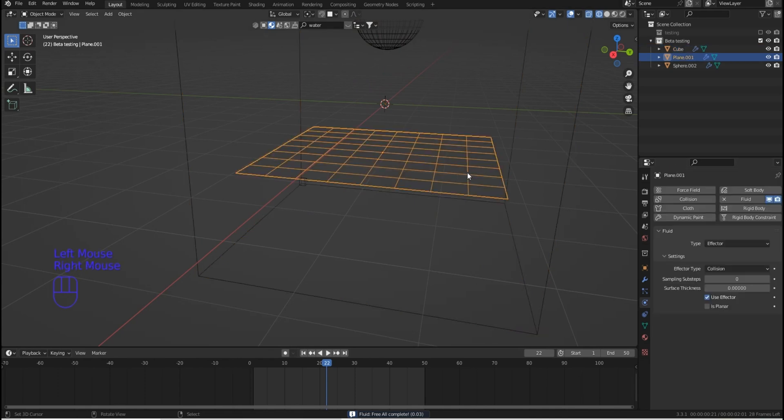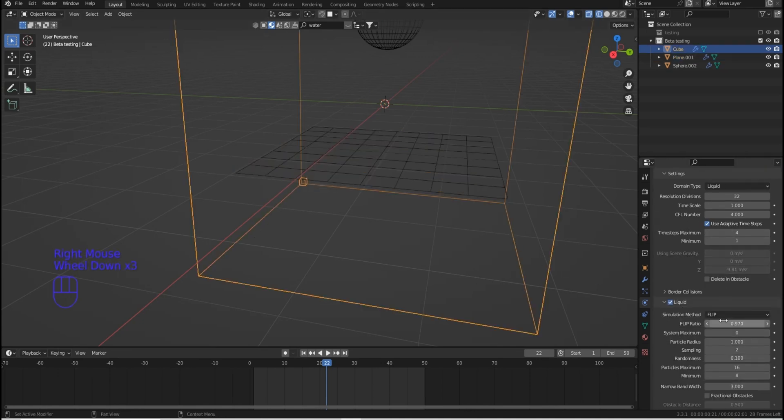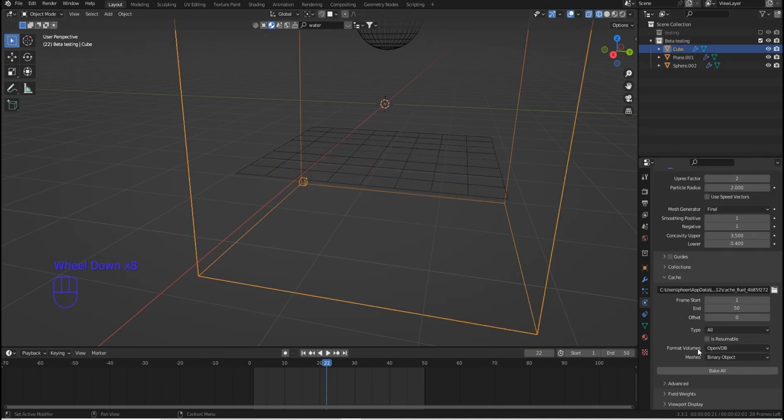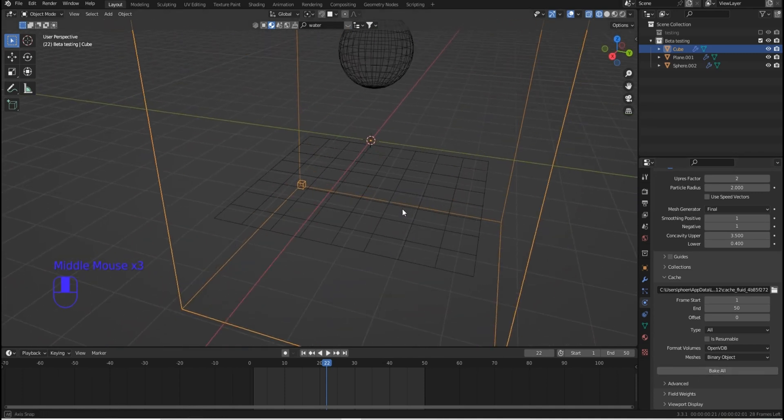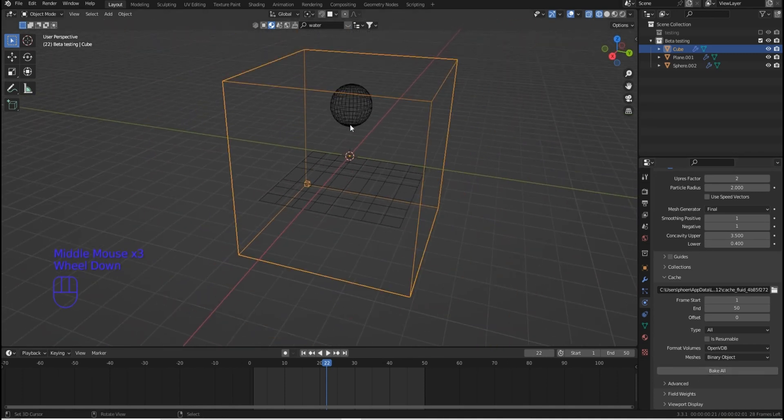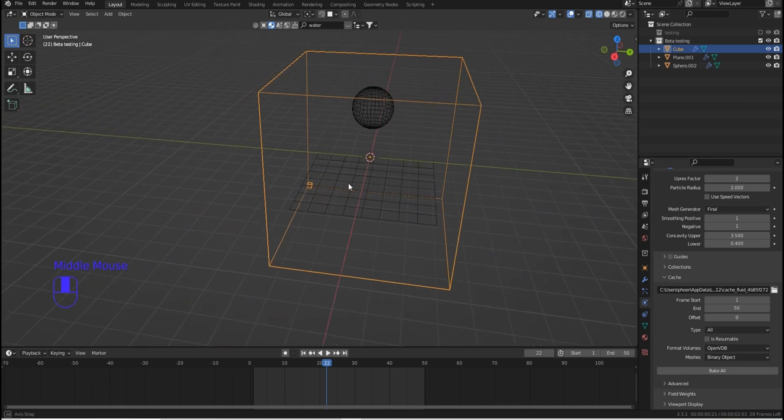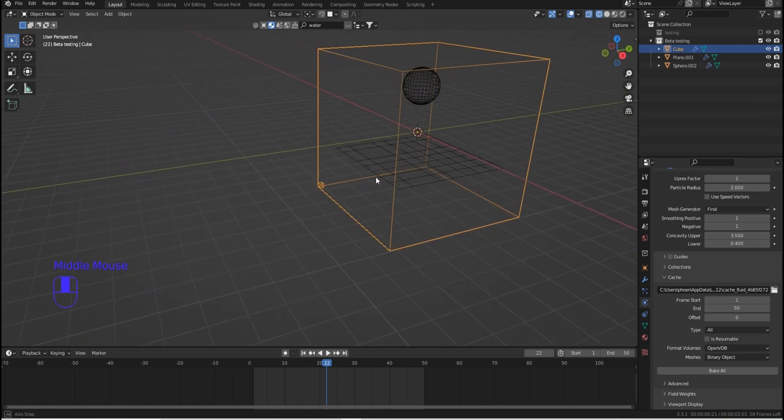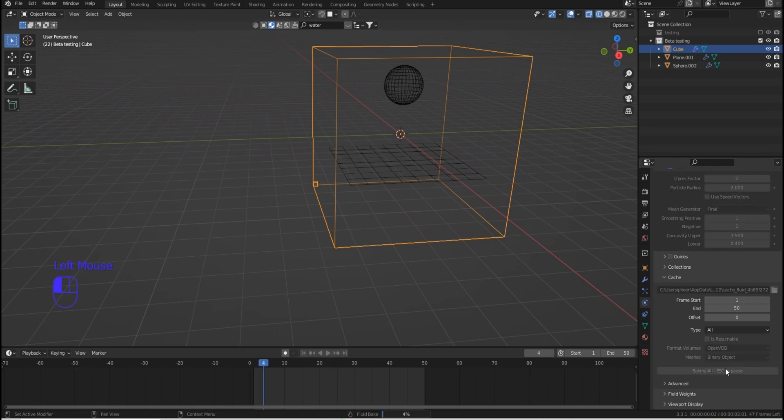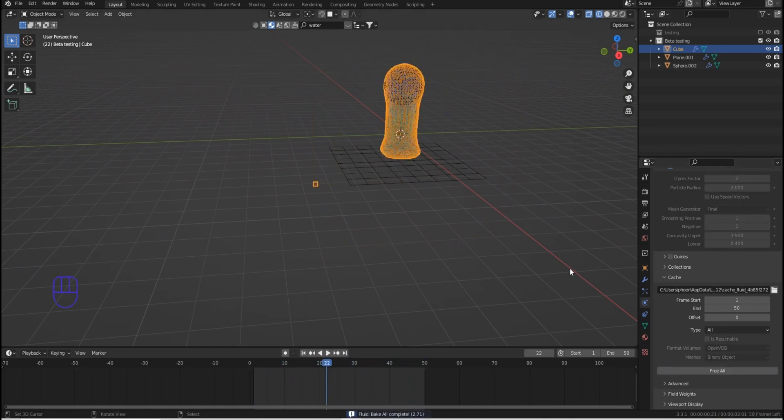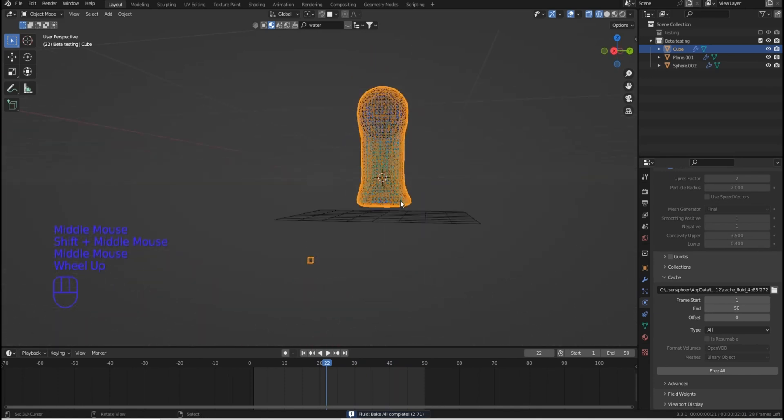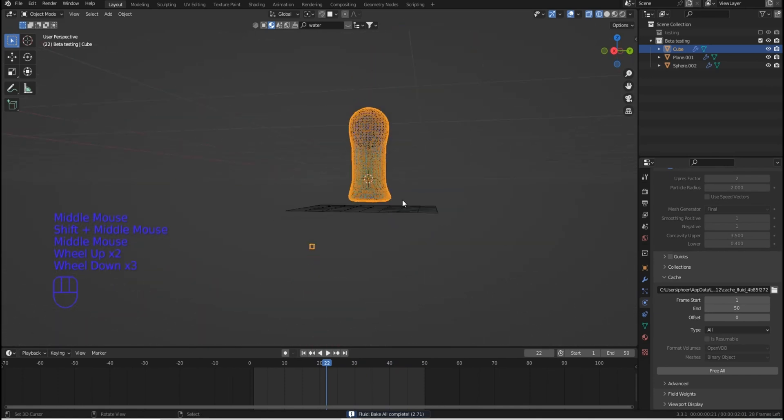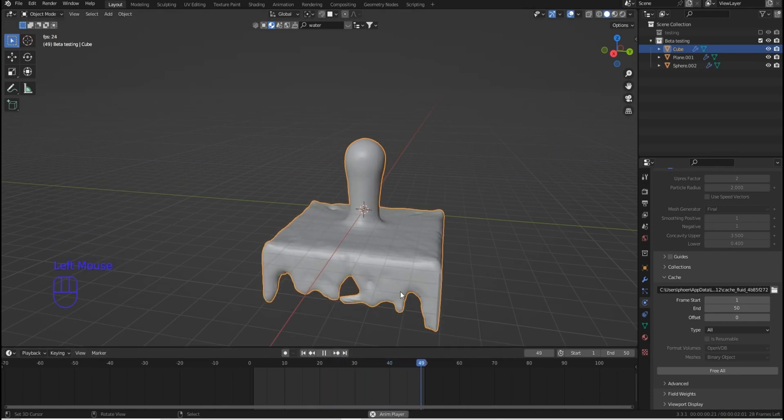I'll free that. Grab my effector. Click is planar. Now grab the domain. Come on down. And now we can click bake all again and see what happens between our inflow, our domain, and our effector. Wait a minute. It stopped. Okay, so it looks like we've got the result we wanted. Let's switch back to solid mode and see what's happening here. I'll go ahead and hit play.